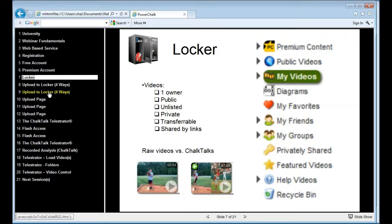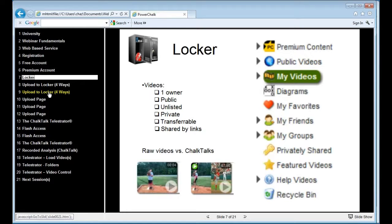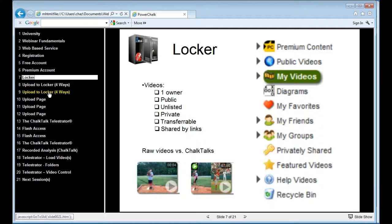If I register, whether or not I upgrade, I get a locker. And as soon as I log in, you'll notice there's not a lot of fluff pages on the PowerChalk site. As soon as you get past the here's what PowerChalk is for those who have not signed up, once you do sign up, we take you straight to your locker.